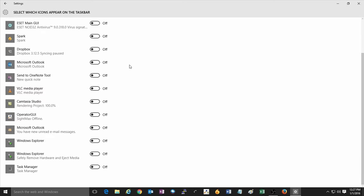Anything that is turned off will go up into show hidden icons and you can turn any of these options here on or off to appear at the bottom right.